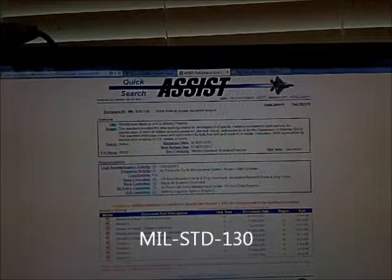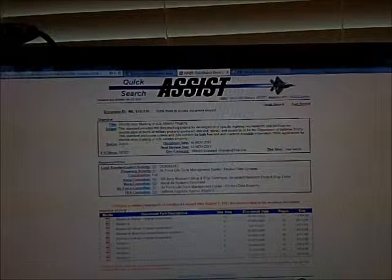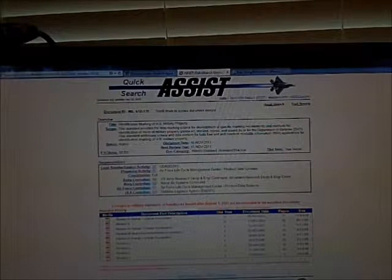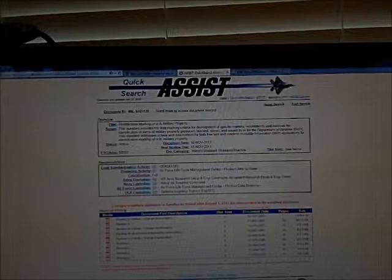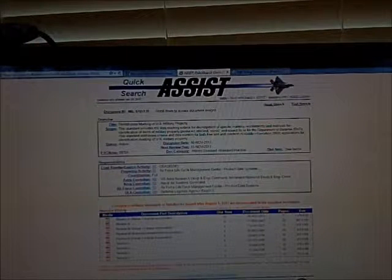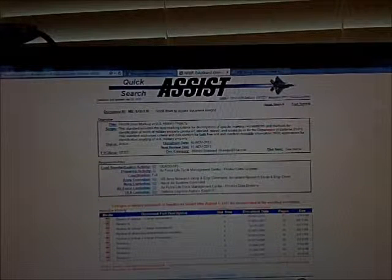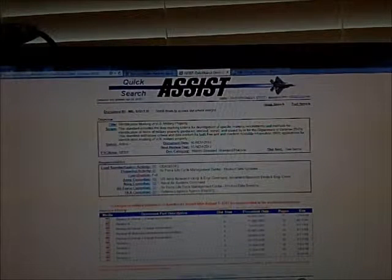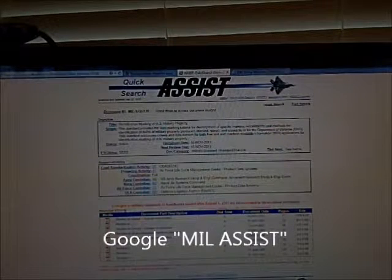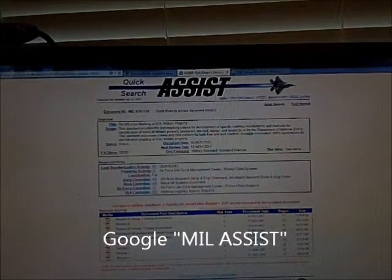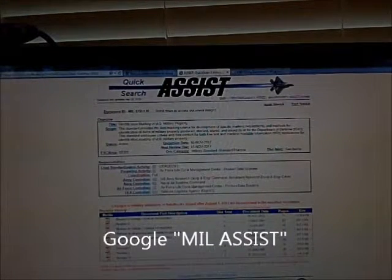Most manufacturers have a military CAGE code, a defense CAGE code, or just a manufacturer's CAGE code — usually it's a five-digit number entity. You can look those up online if you're in that arena. You can do a Google search for 'MIL ASSIST' and it will usually bring up a quick search where you can search for document ID 130 and get a copy of it.